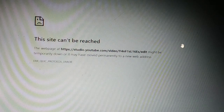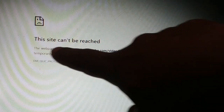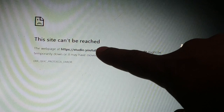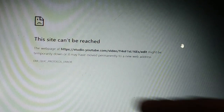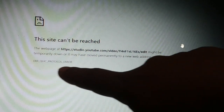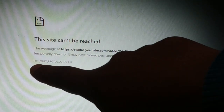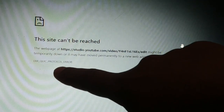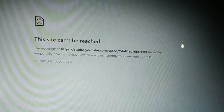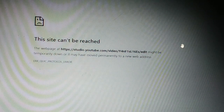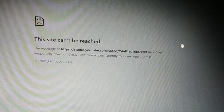In this video we'll fix the issue where the site cannot be reached — a ERR_QUIC_PROTOCOL_ERROR. We'll go step by step through a number of solutions you're going to try in order to fix this issue.